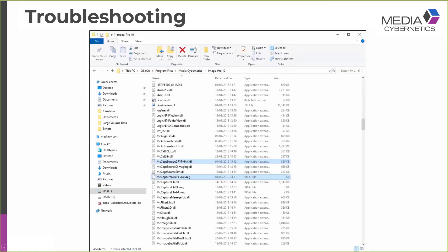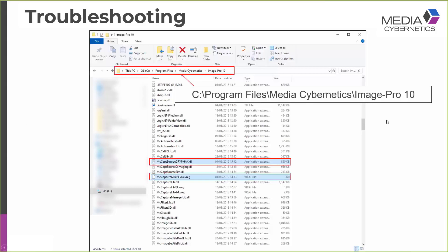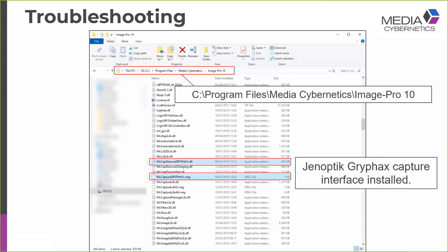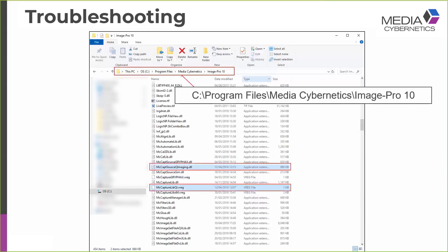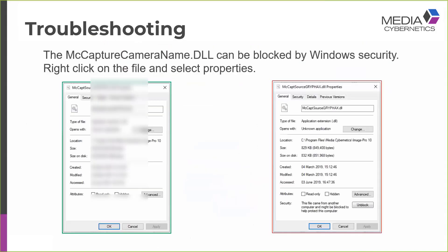So if I look in the installation folder on my computer, here I'm looking in the C drive, program files, media cybernetics, the Image Pro 10 folder, I find my Gryphax pair of files, which tells me that the Gryphax capture interface has been correctly installed. And I can also see a pair of files there, the QImaging files that suggest that the QImaging capture interface has been correctly installed. So that's good.